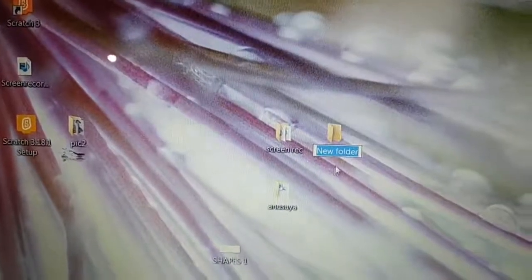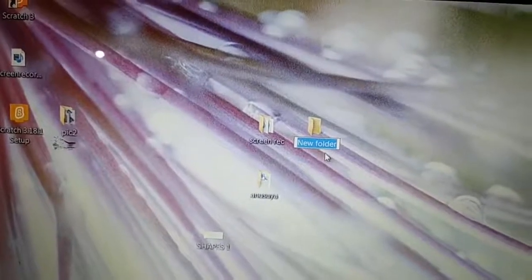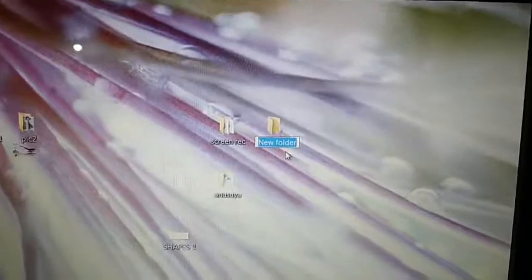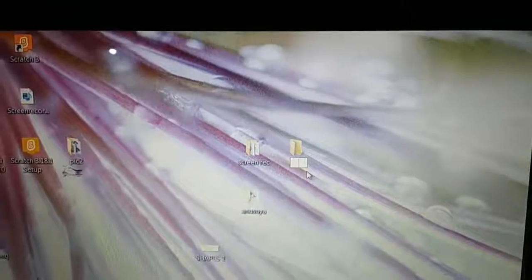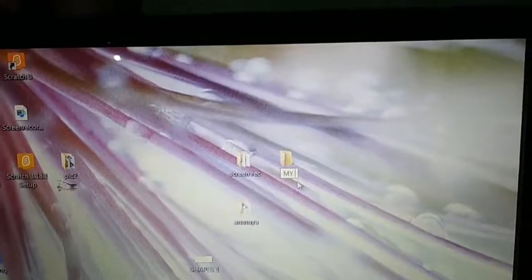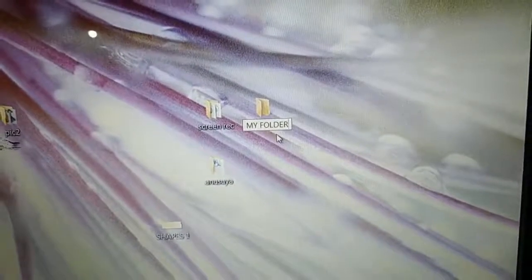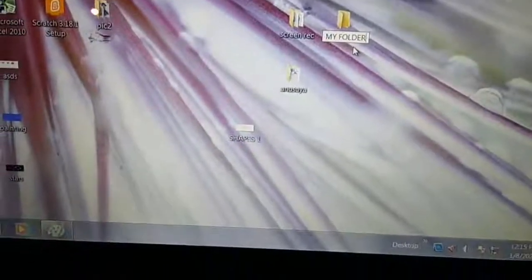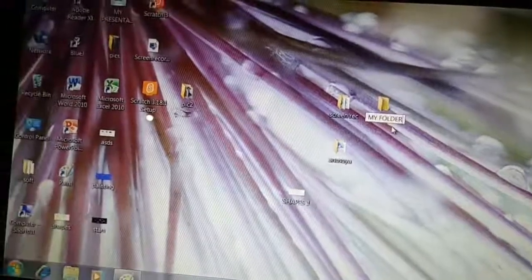Now it is asking you to write a name for the folder. By default it is written 'New Folder,' but I don't want this. Press the Backspace key — it is gone now. Write its name: 'My Folder.' This way we create a folder. So creating files and folders — I already taught you this in your previous class.